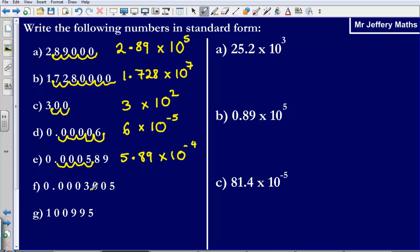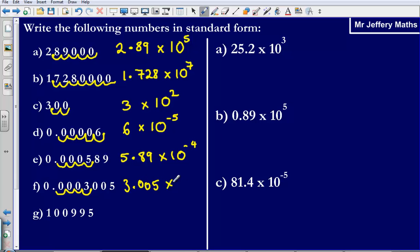Last one. I am going to put my decimal point after the first number that is not a zero, and then I am moving it back: 1, 2, 3, 4. So it is going to be 3.005 times 10, and it moves backwards 4 places. So it is times 10 to the negative 4.